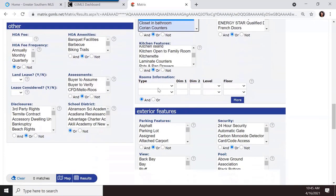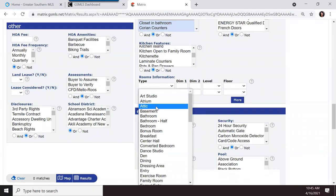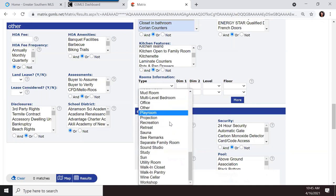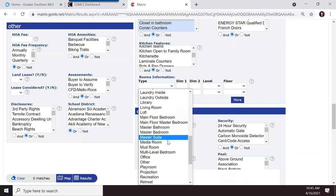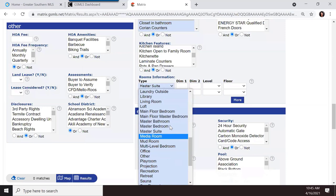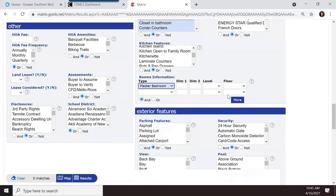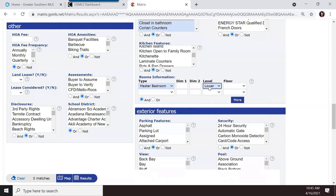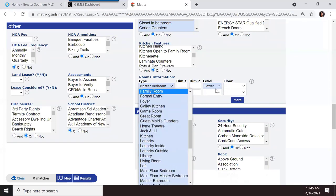You can search by room types — for example, a dance studio. You can also search by the master bedroom level if your client specifically wants the master bedroom on the first floor, which is fairly common. These are structural features that can't easily be changed, so it makes sense to search for them.